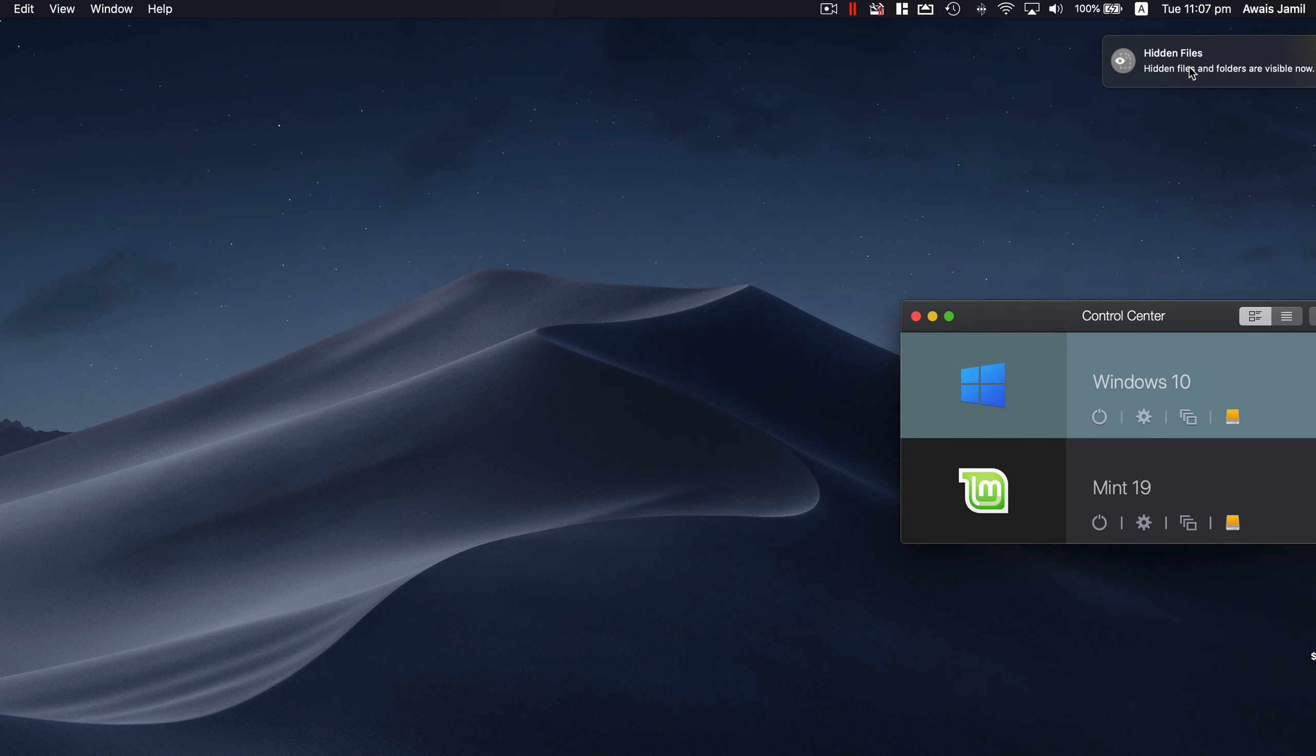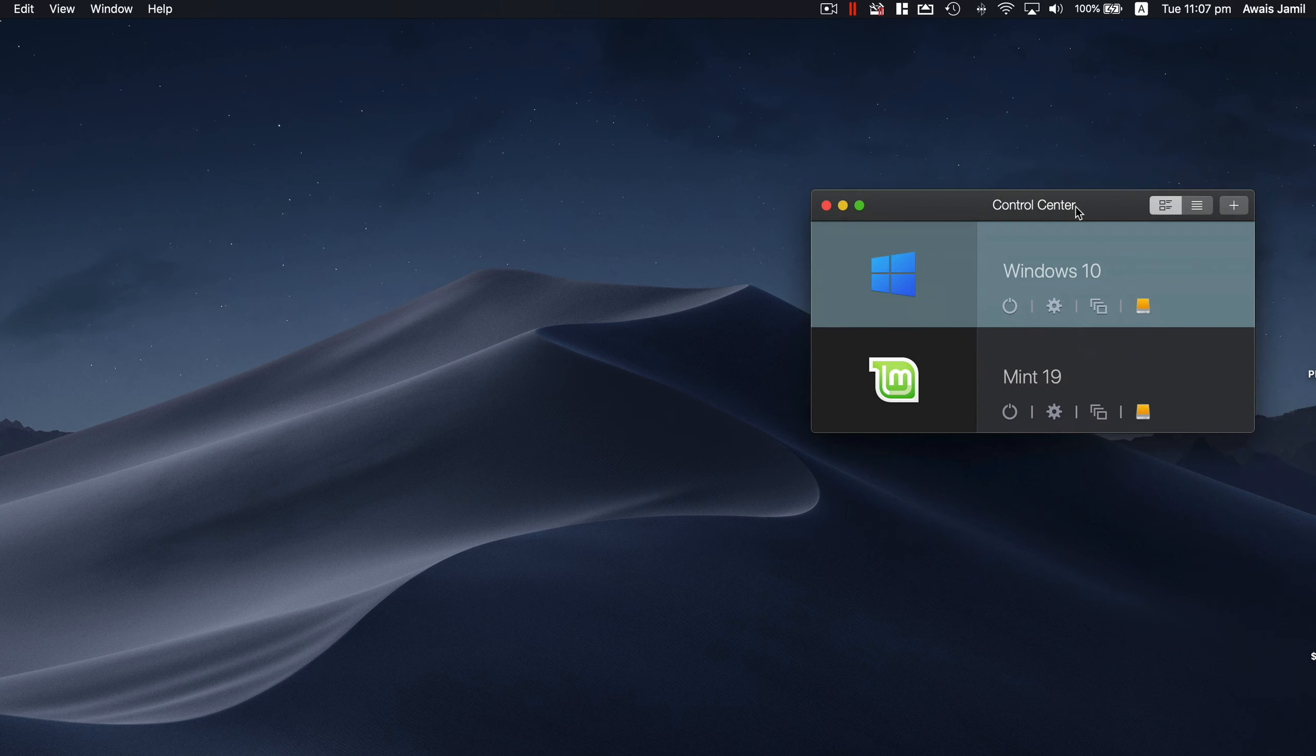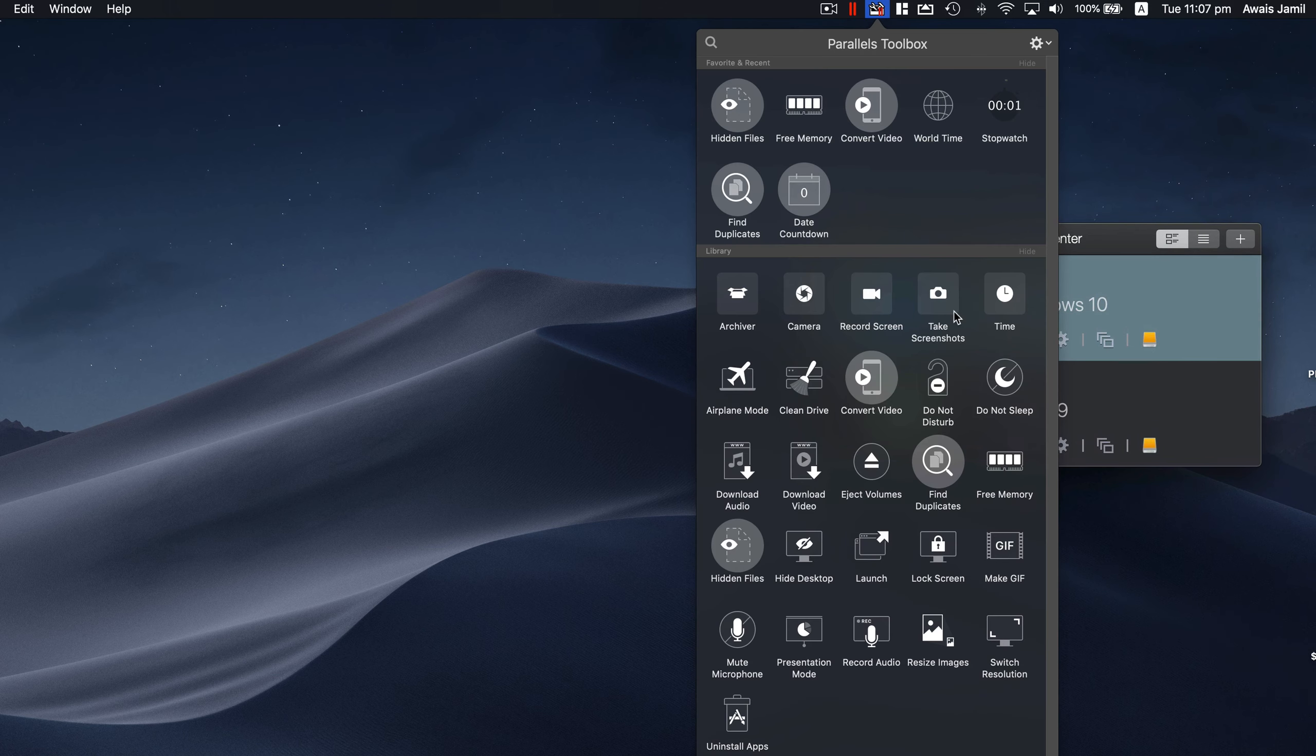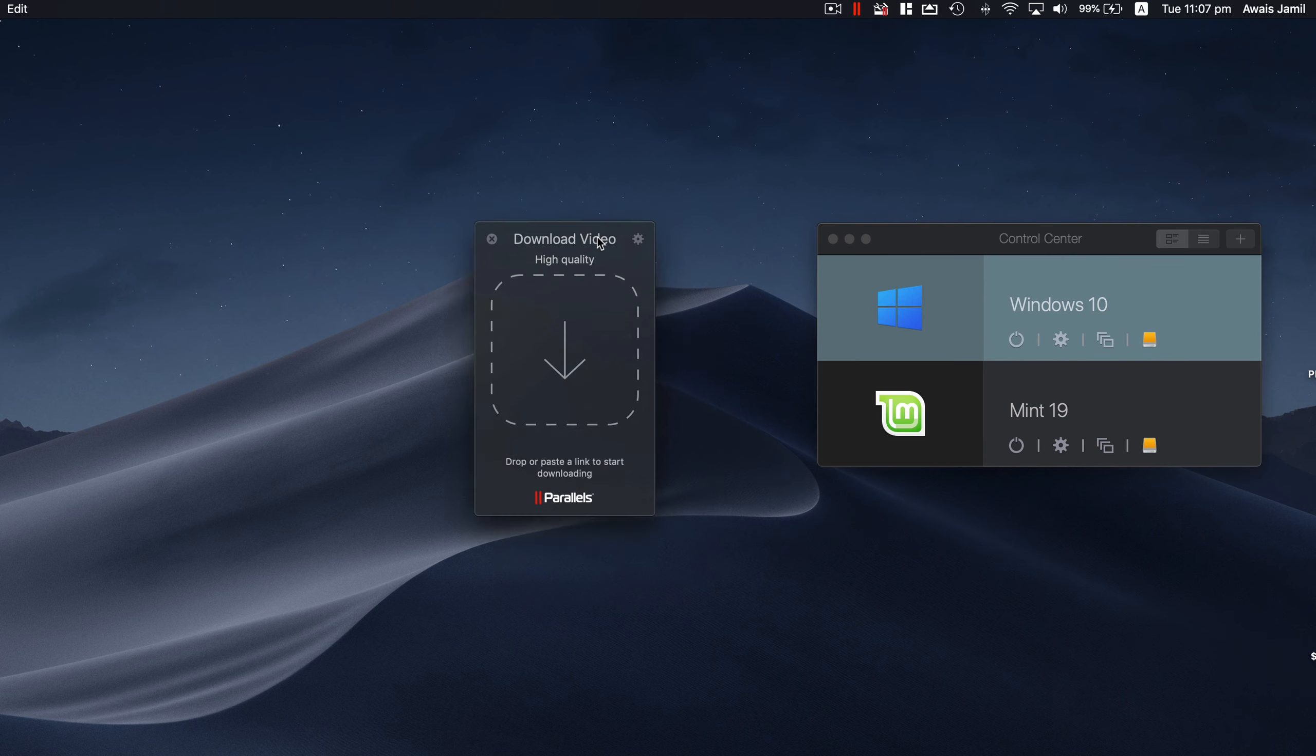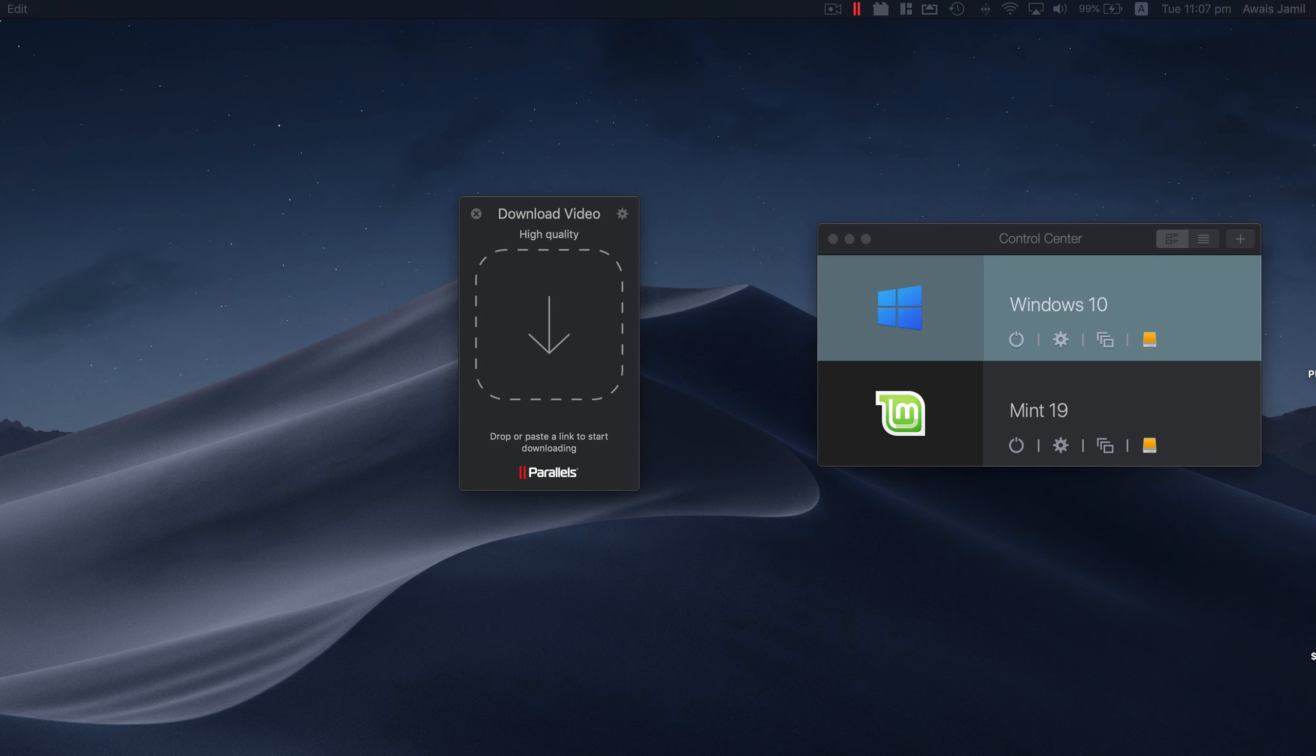Next utility we have here is Hidden Files. You can use this utility to actually hide some files in your Mac and you can bring them back by using the same utility. A great utility, I would say. Another one is Download Video and Download Audio. When you go to the website and you have a link, for example, I'm going to paste a link from one of my YouTube videos, copy the link here.